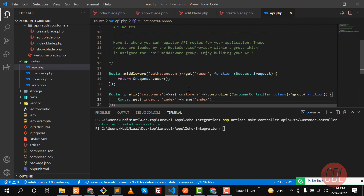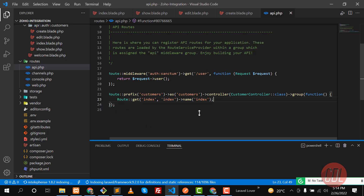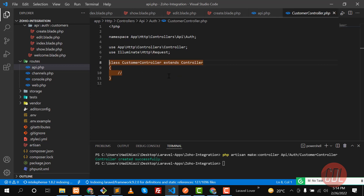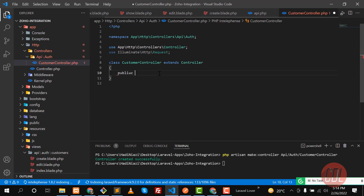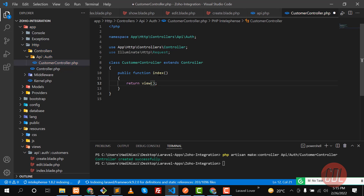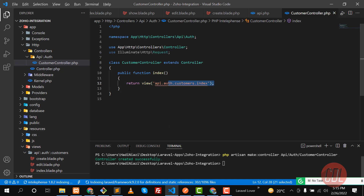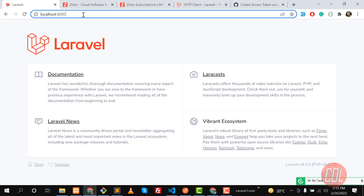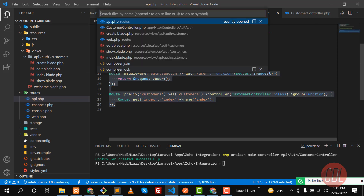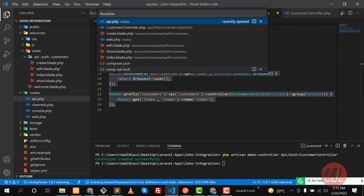Now let's go to `CustomerController` and create the index method. We define `public function index()` and return a view — `customer.gate.index` — which corresponds to the blade file we created. To open this in the browser, we type `/api` first because we are using `api.php`, then `/customers/index`.